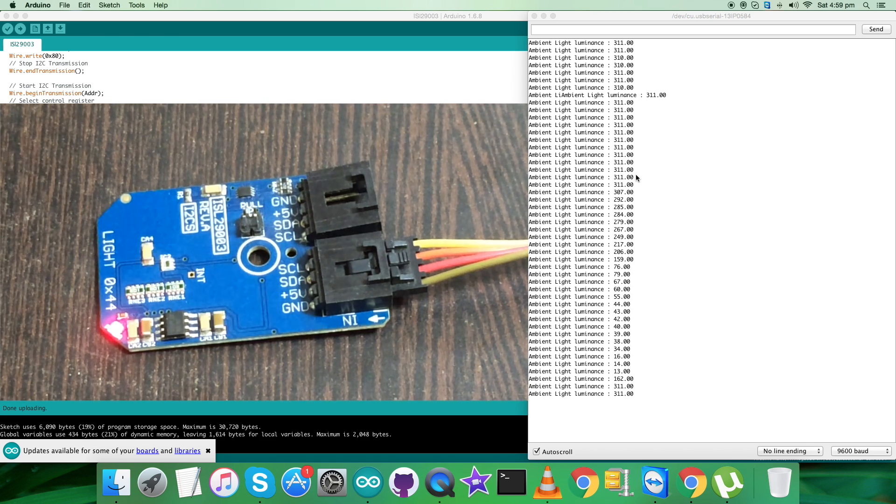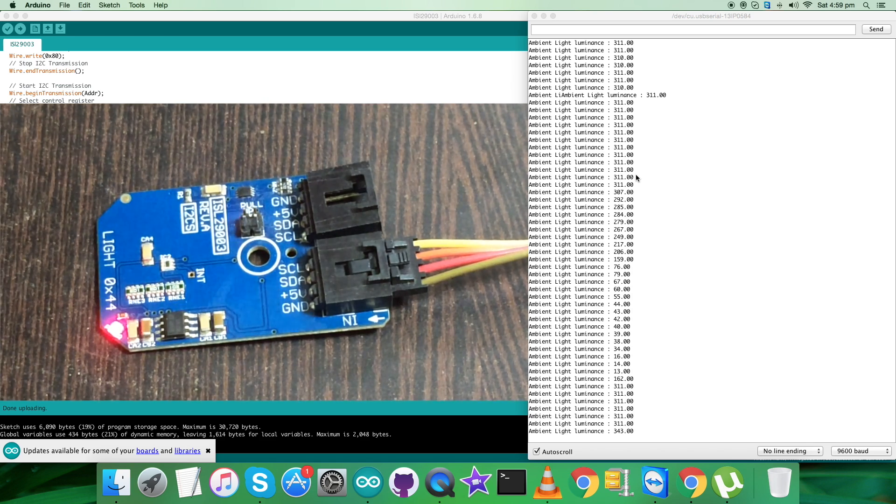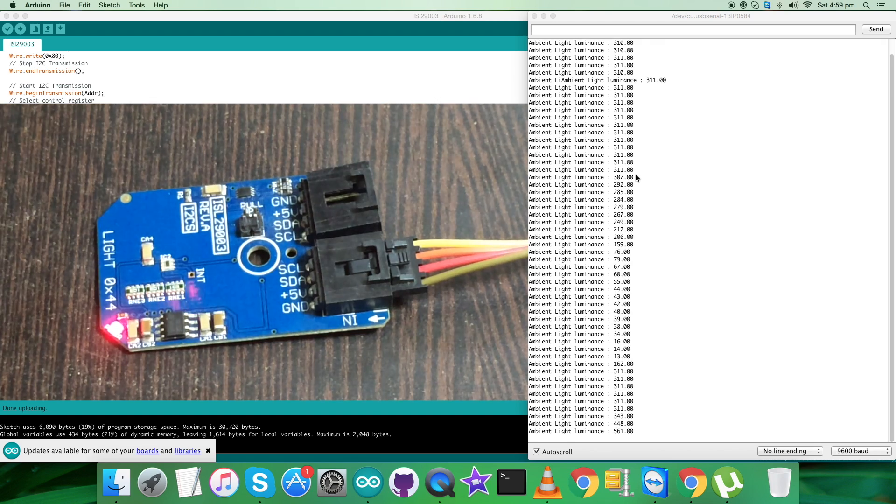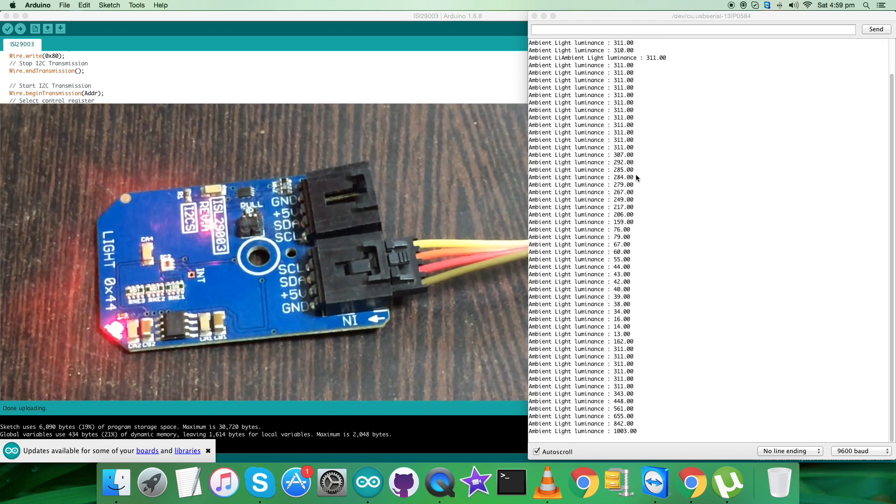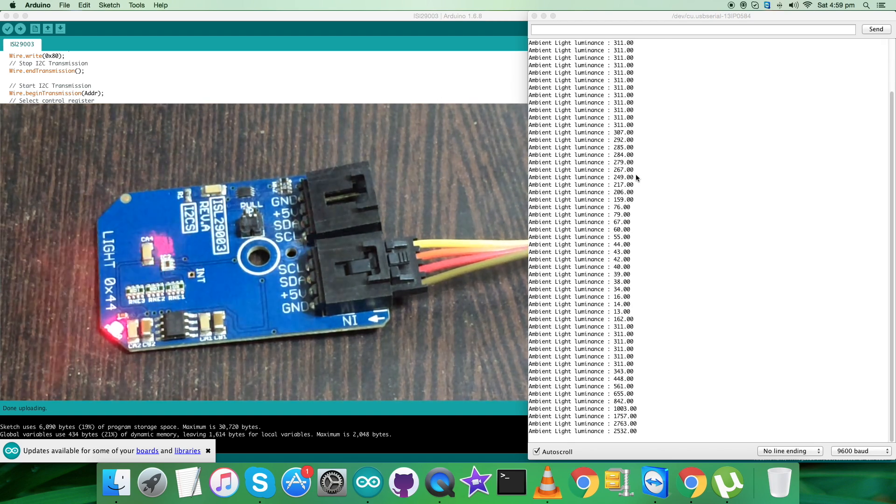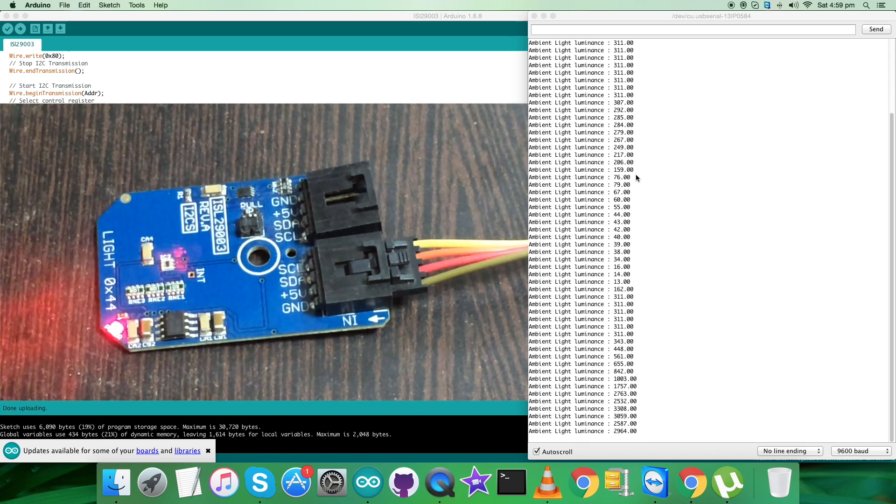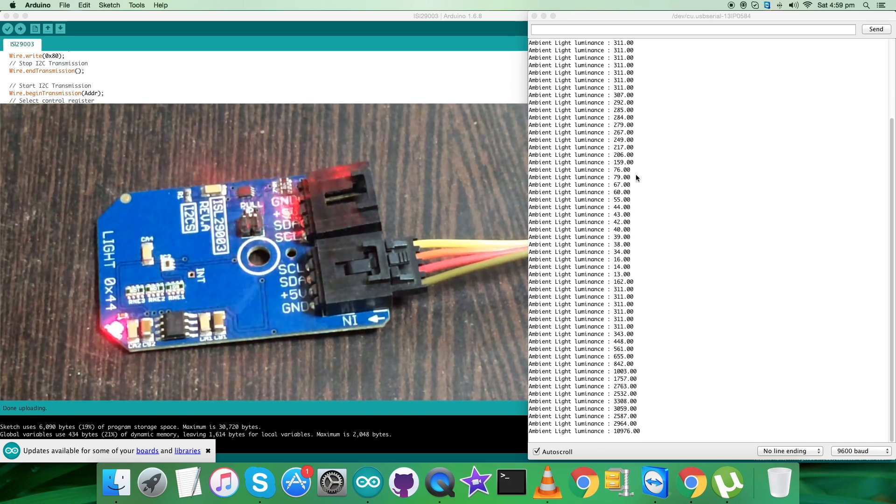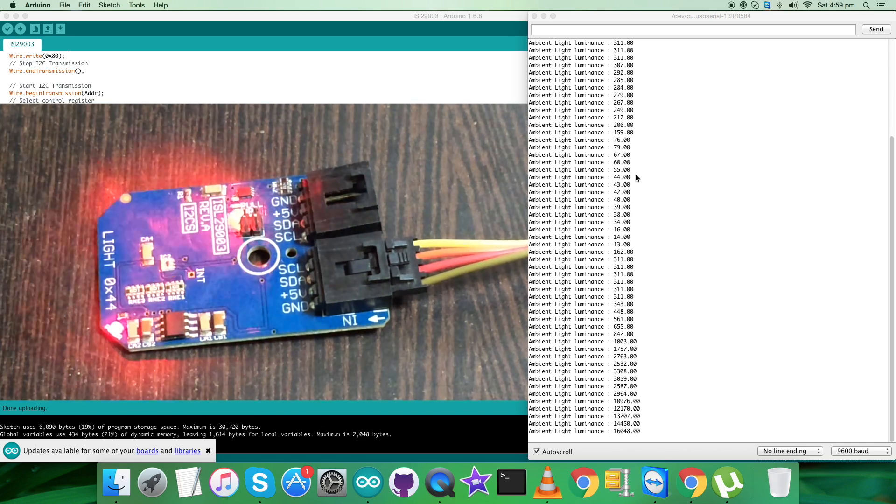Now when I remove it, it goes back to normal. But instead, when I take a light source near the sensor, the ambient light luminance is increasing.